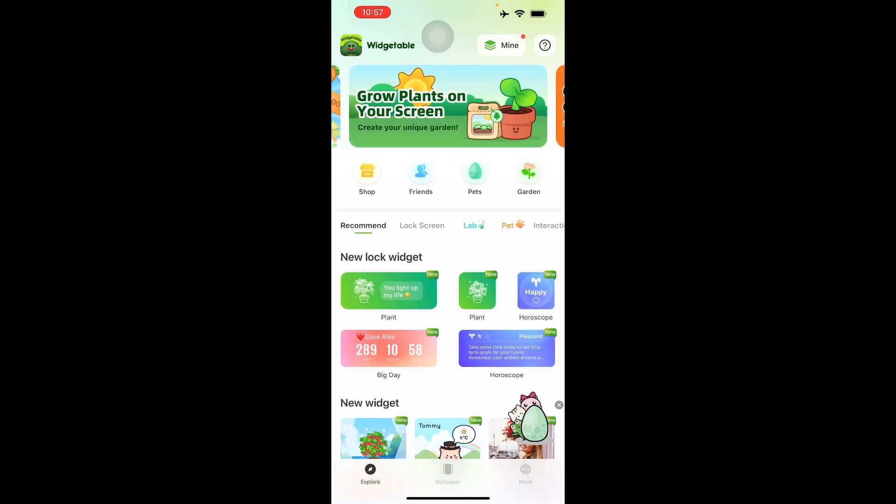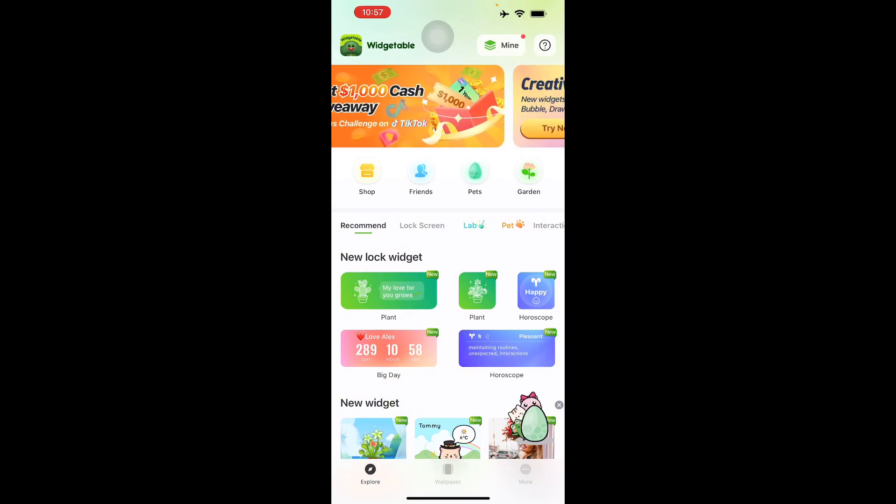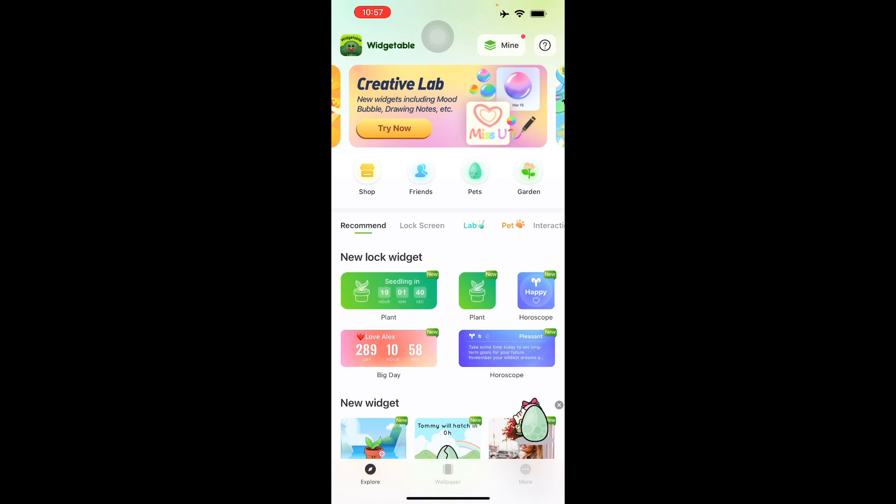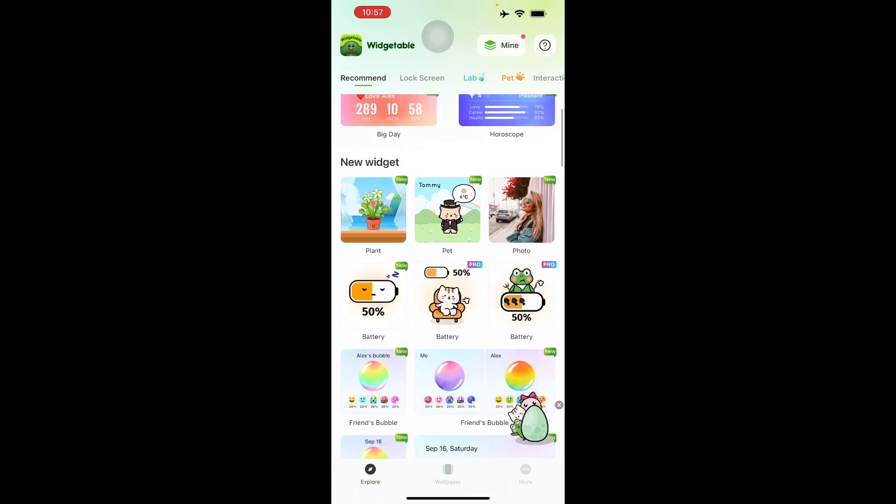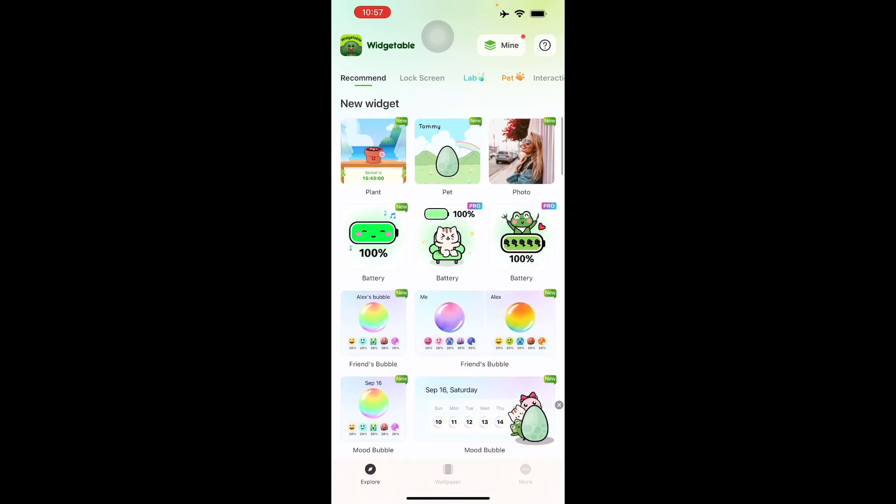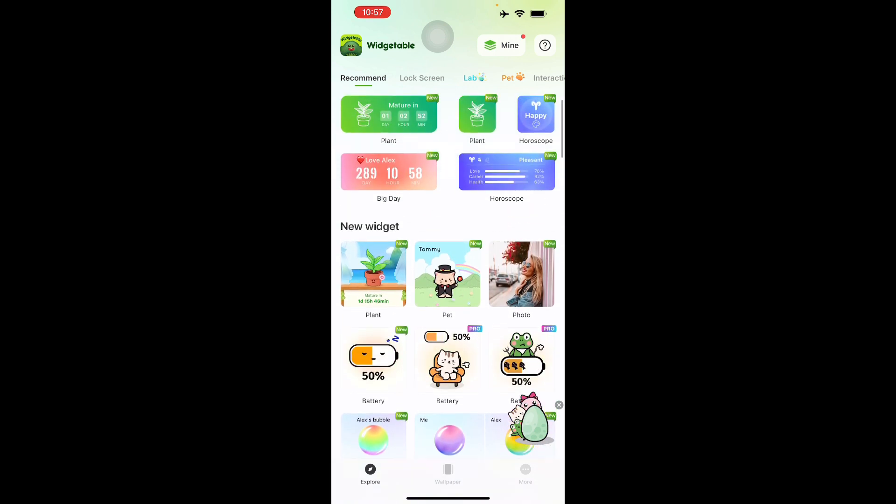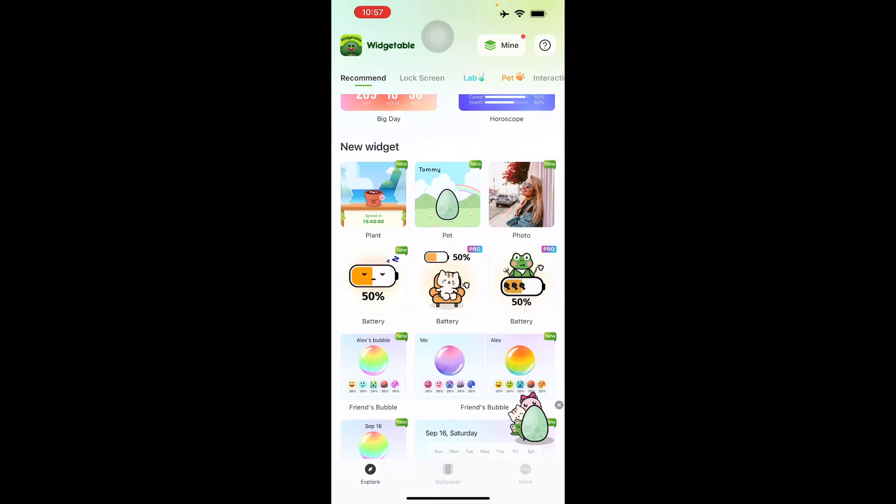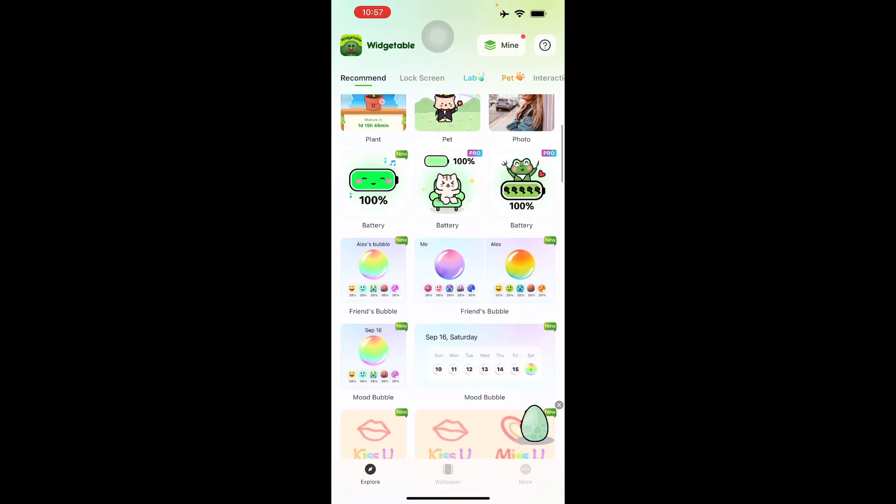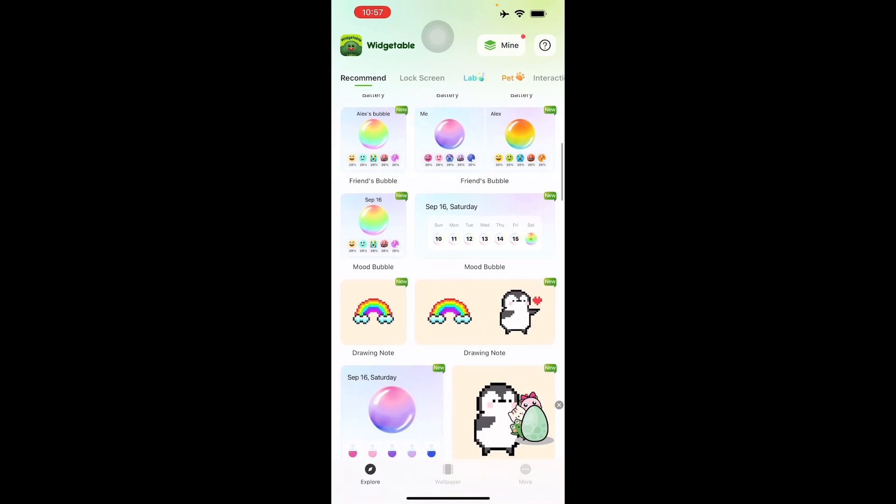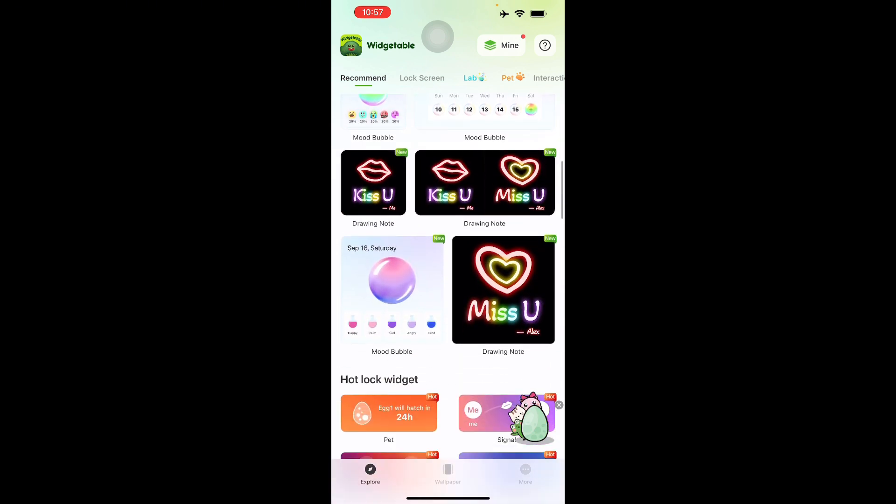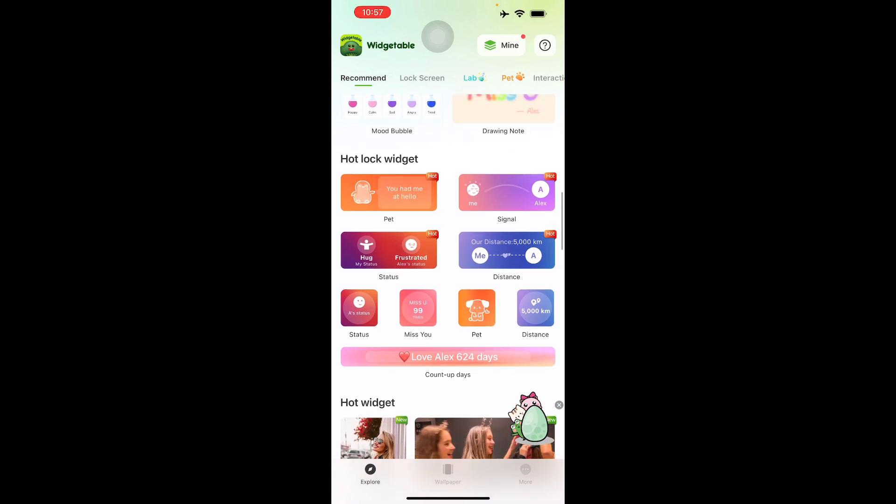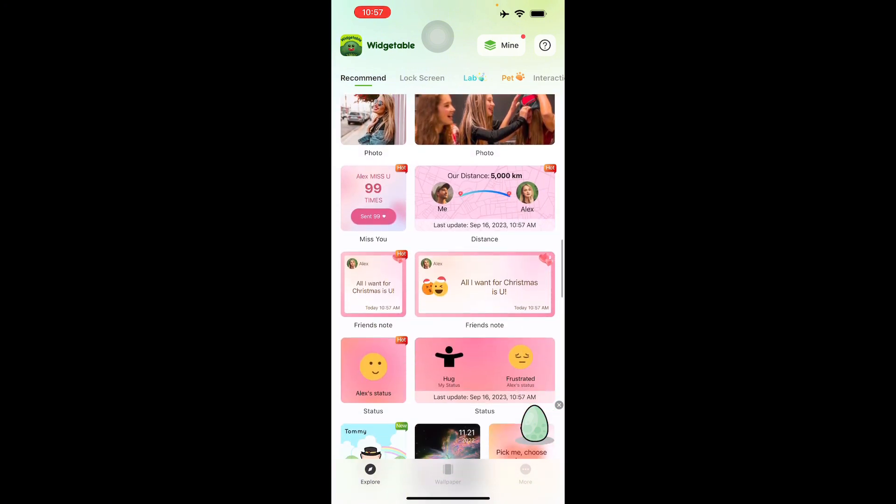The first thing you do is download the application in your iOS store and then choose a widget template. Here you'll see the widget templates. If you go to Explore, there are a lot here, like this cute battery logo or your own photo, or someone's bubble where they can customize it and show their mood to each other.